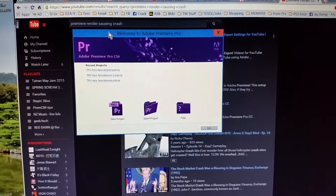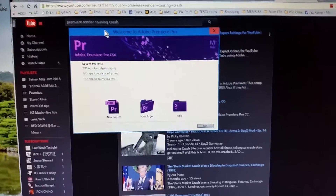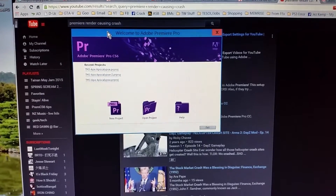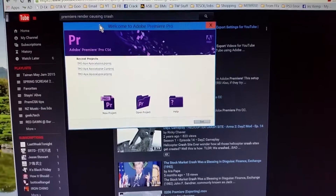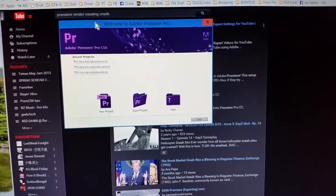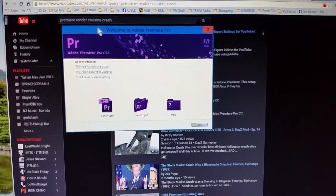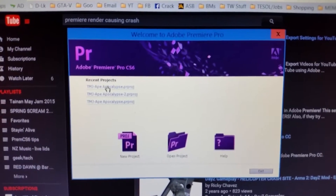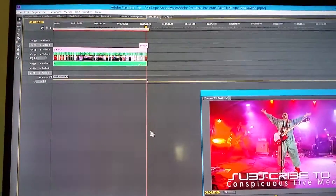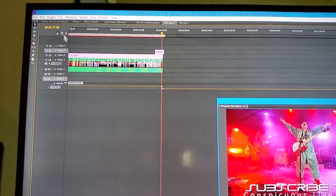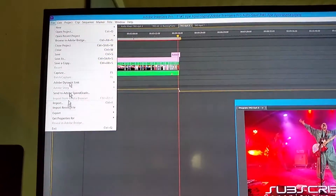My Premiere is crashing during renders. It crashes with Media Encoder and it crashes when rendering directly from Premiere Pro itself. I'm going to try and document this just in case I find a solution. I'm going to open my project — it's finished loading all the files — and I'm going to render the settings to render this out.